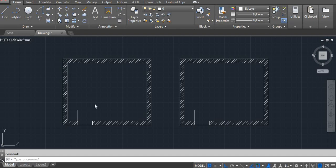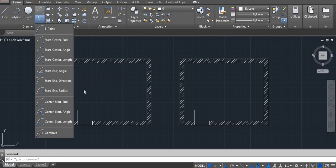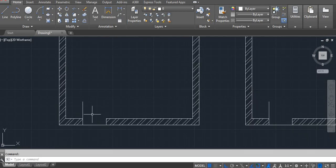In this video I'm going to explain the ARC command. I'm going to show you how you can use start-end-angle, start-end-direction, and start-end-radius.